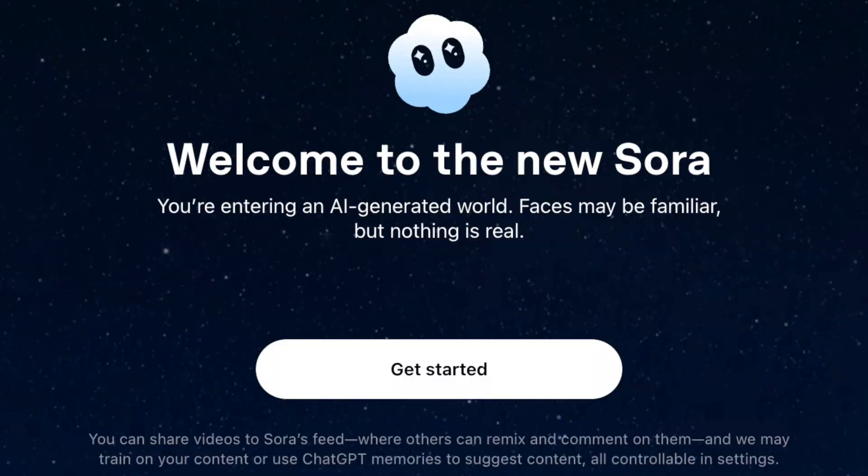But we're at a turning point, because OpenAI have come out with Sora — the new social network meant to rival TikTok. Essentially it's TikTok, but 100% AI generated, and it looks crazy.